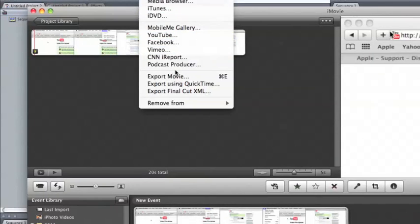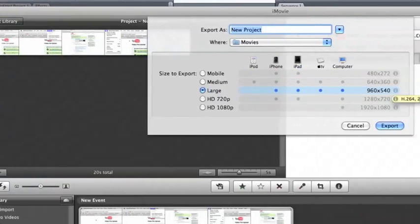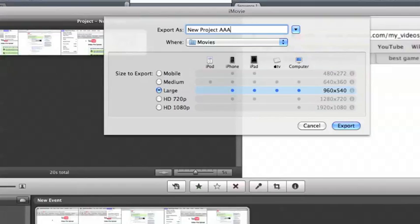Once we're done with that, we're going to go to Share, then Export Movie, and we just choose the type of file that we want — mobile, medium, large, or the other options. Then choose whatever name you want for it.